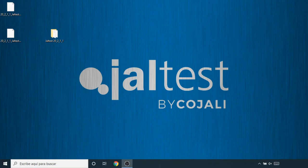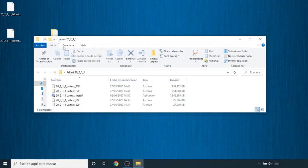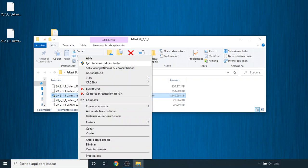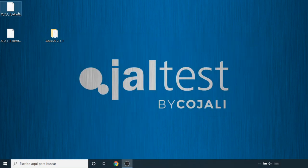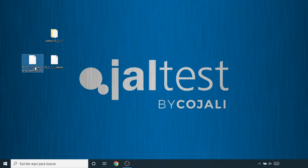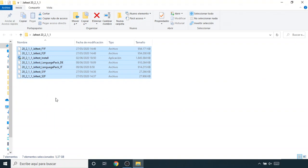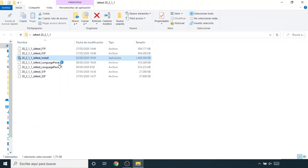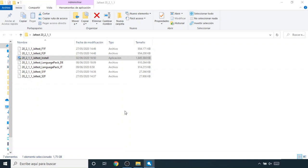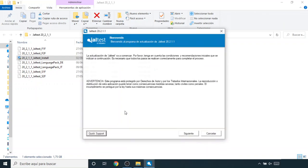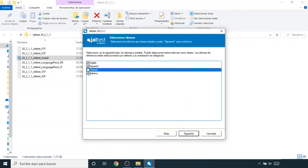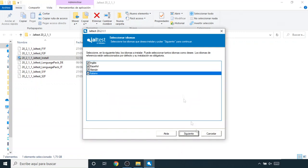I'd also like to show you how to install a language pack. Normally we have five files — this is the Install button. If we want to install one language pack, we need to ask our distributor or download it from our customer area, then put the file inside the main folder. Now we have a total of seven files. Click Install. We've got Italian and German added — normally by default we have English and Spanish. In the first window, we now have the options for German and Italian as well.